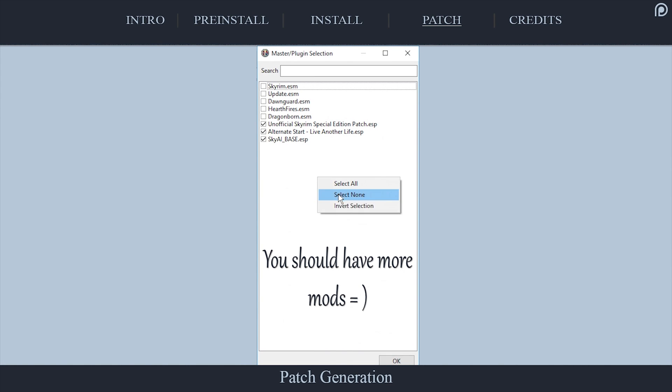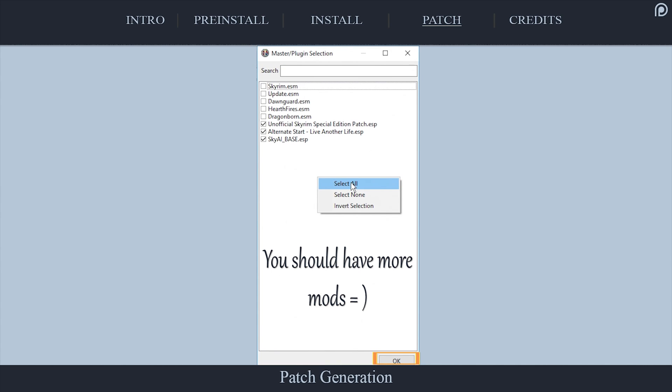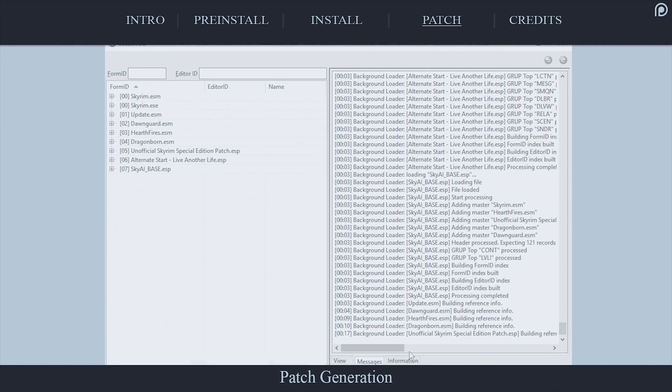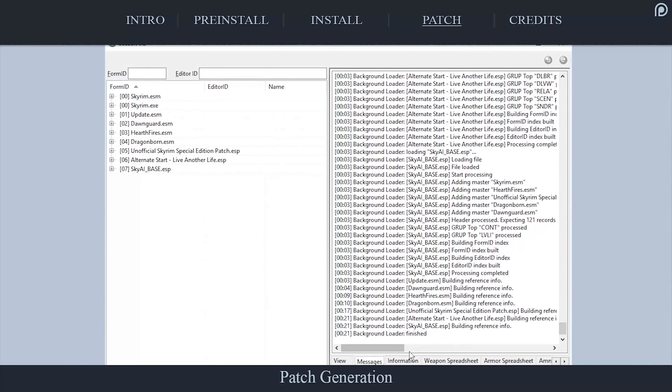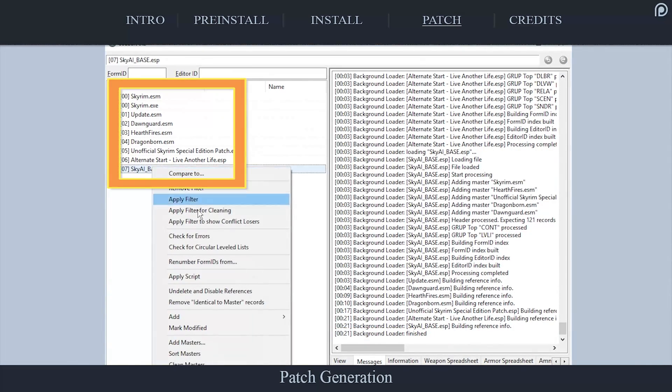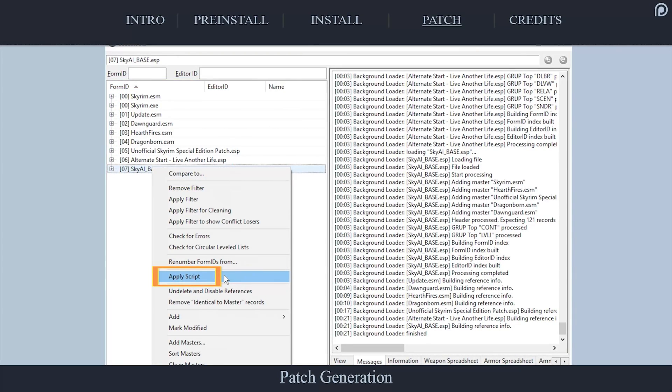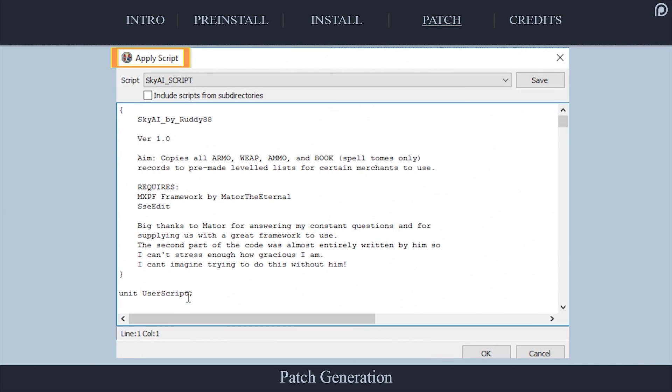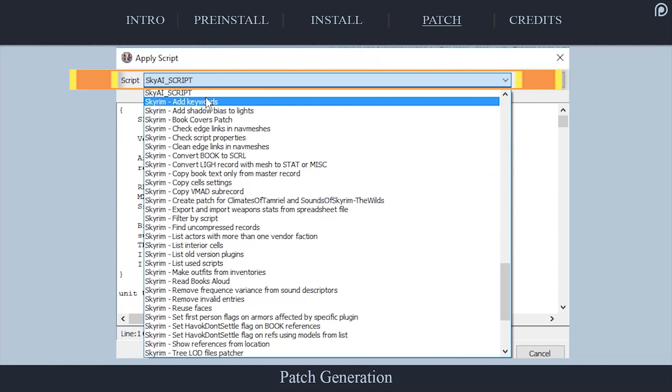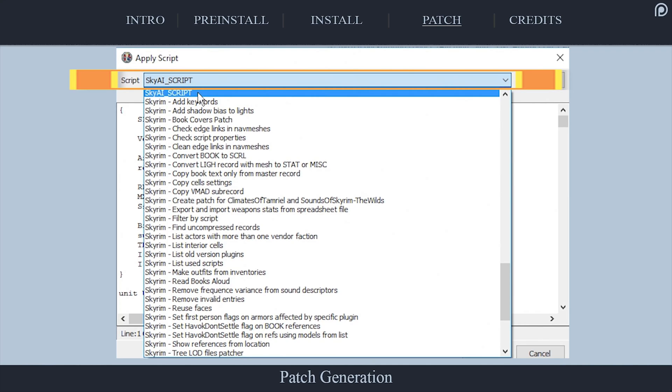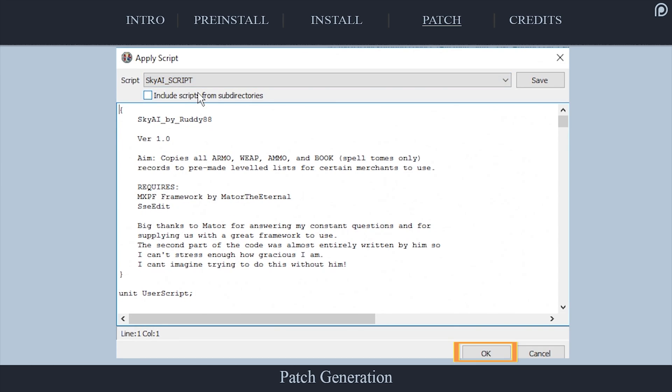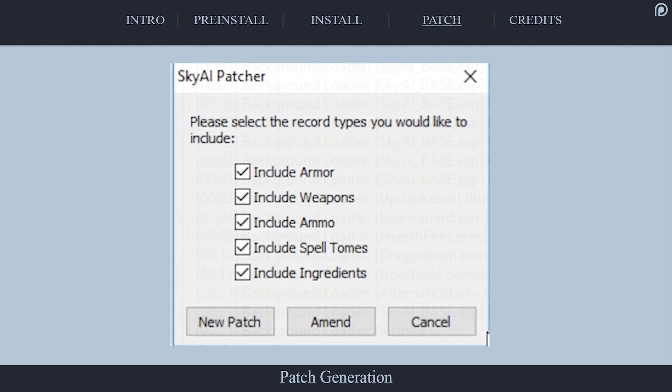Launch SSEEdit as normal. At the Master Plugin Selection window, leave all mods activated, or activate them all if they are not, and select OK. Once you receive the message, Background Loader Finished, look to the left pane. Right-click any plugin. Select Apply Script. In the Apply Script window, expand the drop-down. Search for and select SkyAI Script. Select OK. The SkyAI Patcher interface will open.